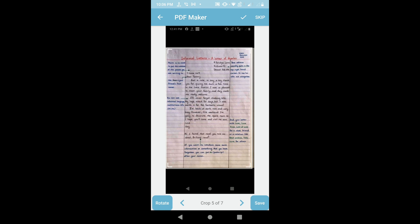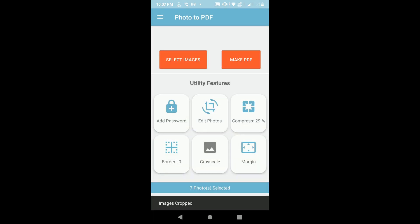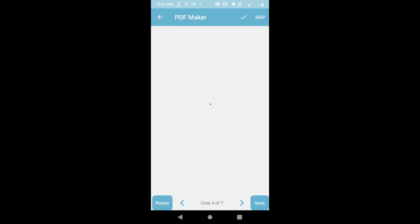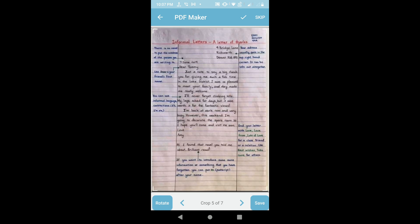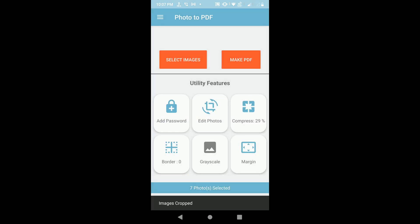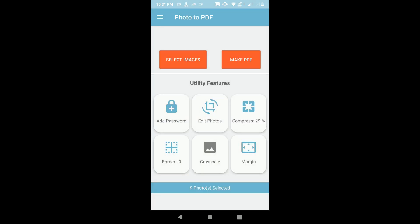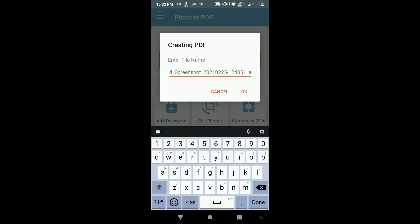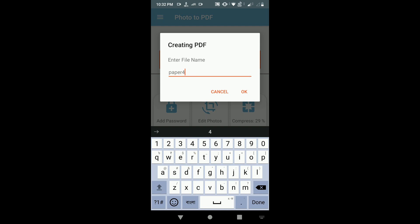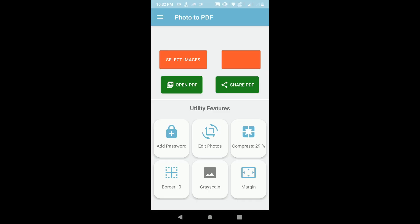After selecting the crop area, click the checkmark (right option) to confirm. Once editing is finished, click the checkmark again. There are many other options but they are not necessary every time. Now click on 'Make PDF'. Choose a PDF file name — I am writing the name 'paper' — then click OK. It can take some time, and now my file is ready.